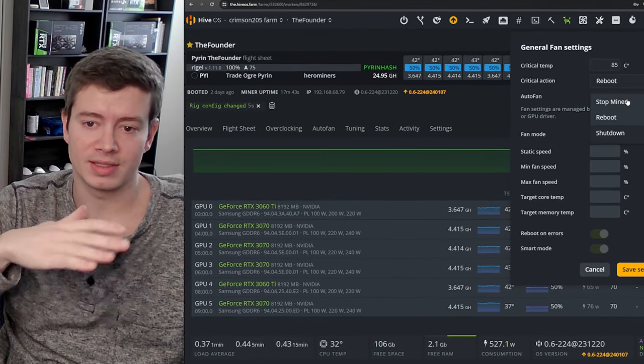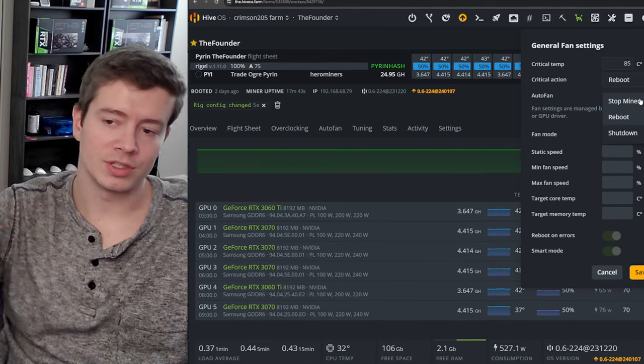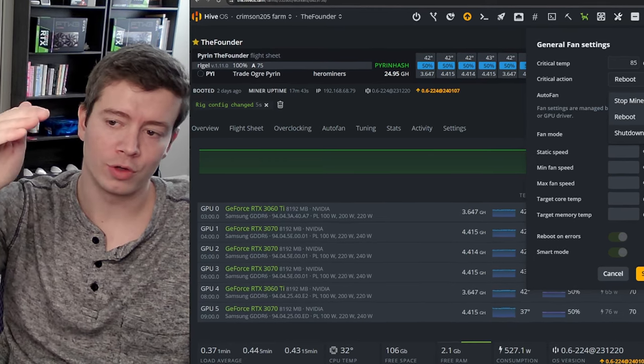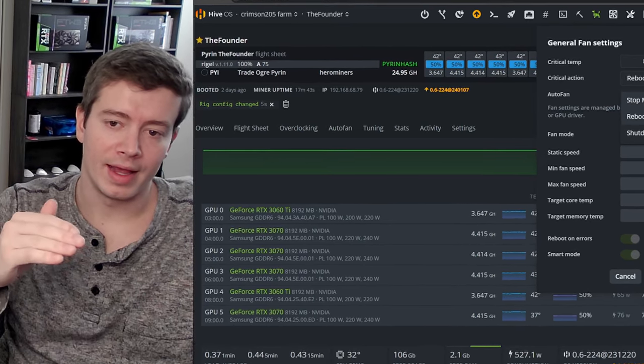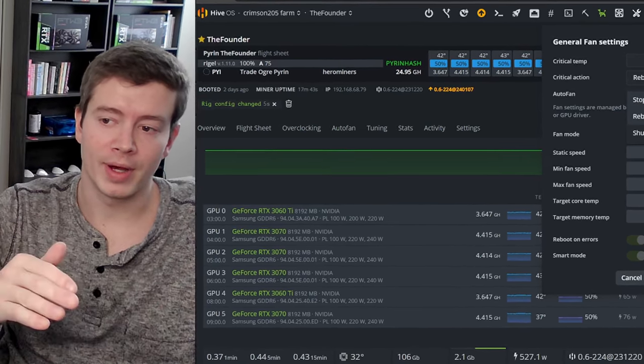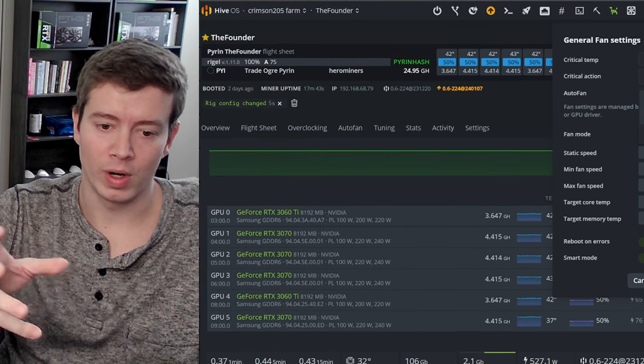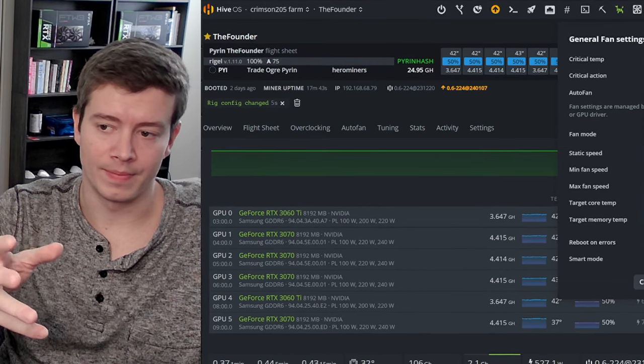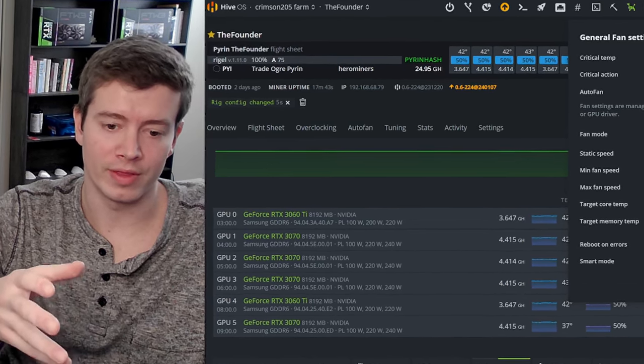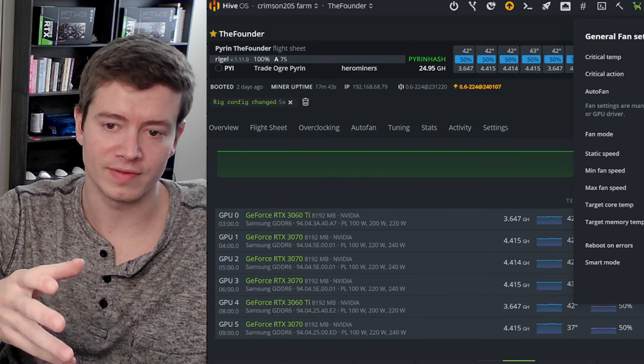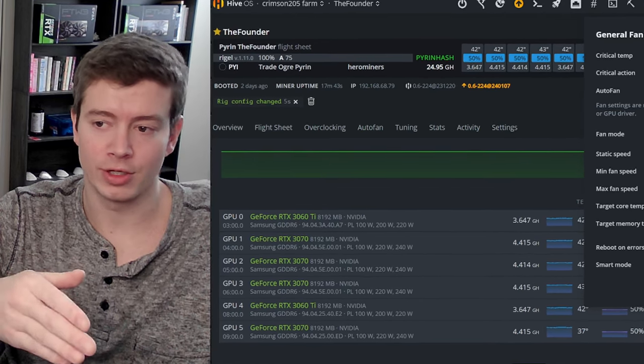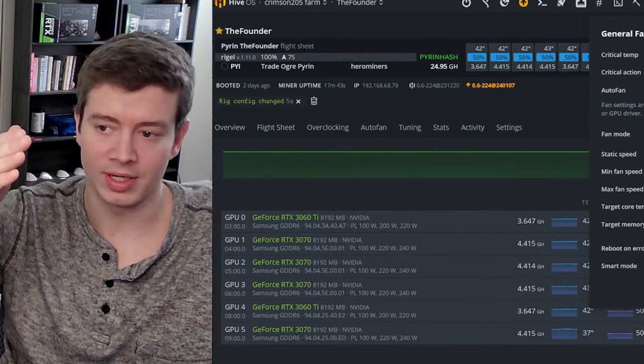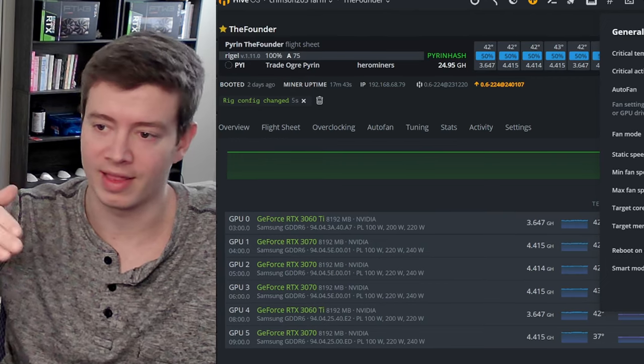But what happens is, and I've seen this before where a card will go up to 90 degrees or 85 in this case, stop the miner, but what happens is as soon as that card cools down then it's going to start the miner right back up.